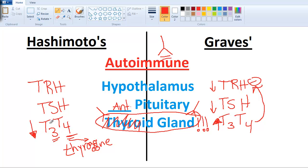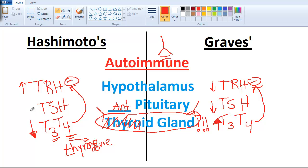On the other side, if T3 and T4 go down, then TRH and TSH are going to go back up — that's still called negative feedback. It just means do the opposite thing.